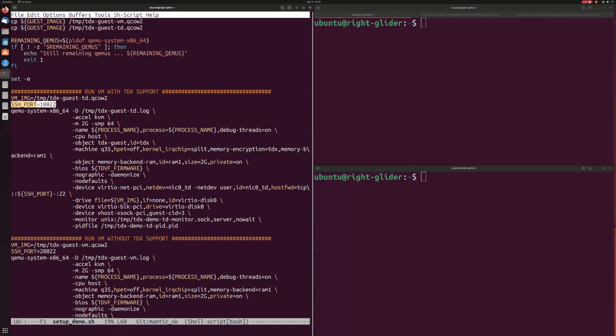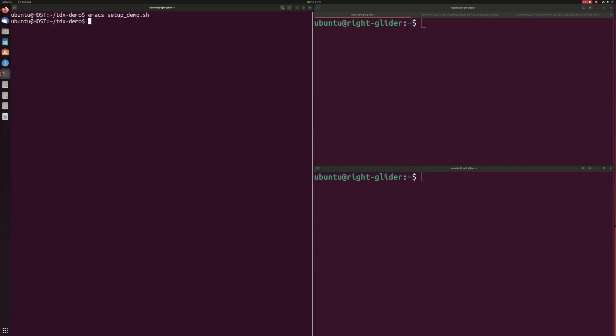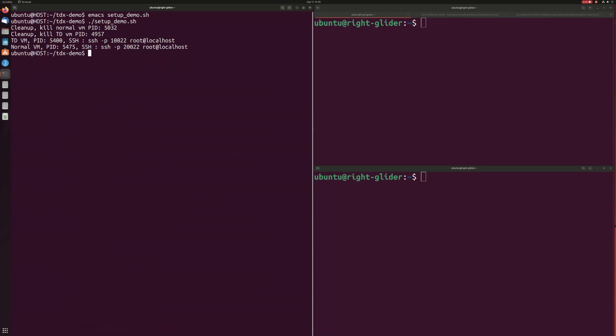In the case of the normal VM, when the hypervisor has hold of your guest memory, they can simply look through the memory dump and get access to your data in clear text. After all, it is not encrypted at runtime.